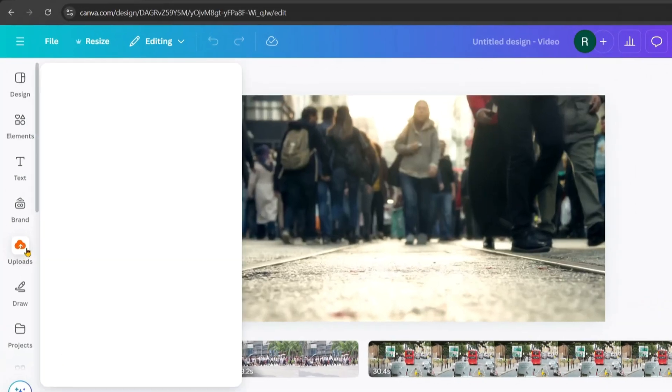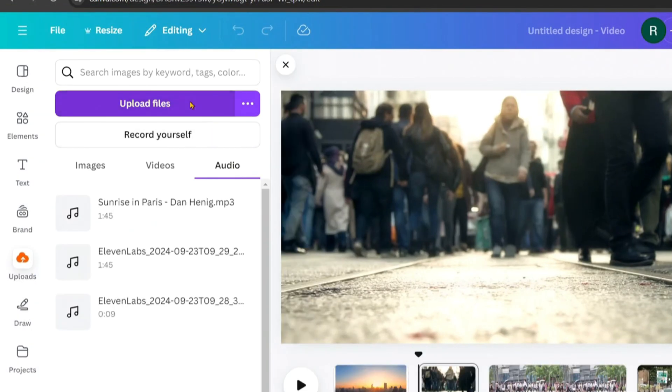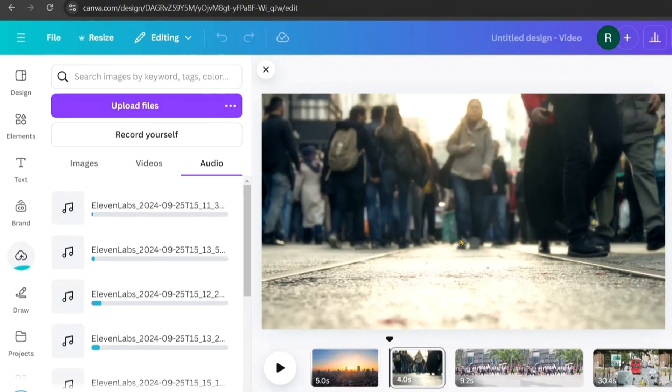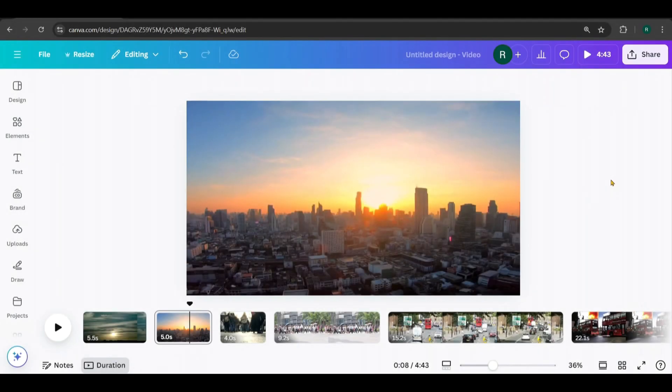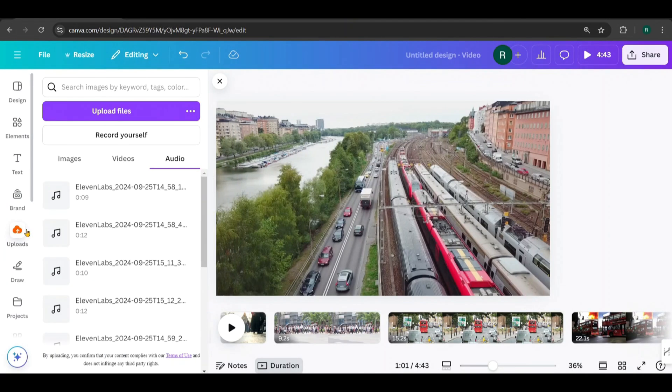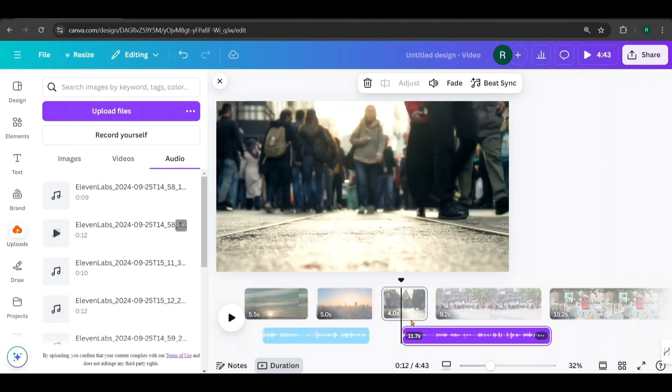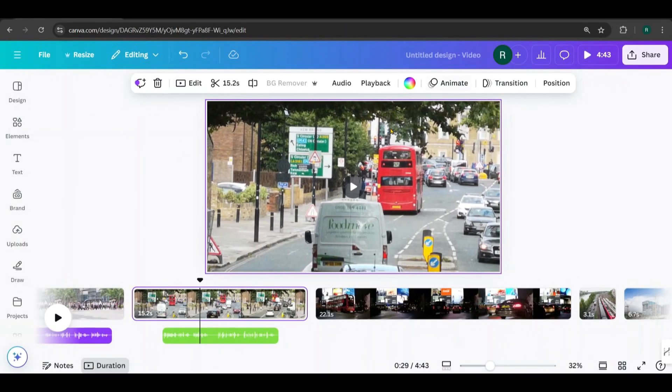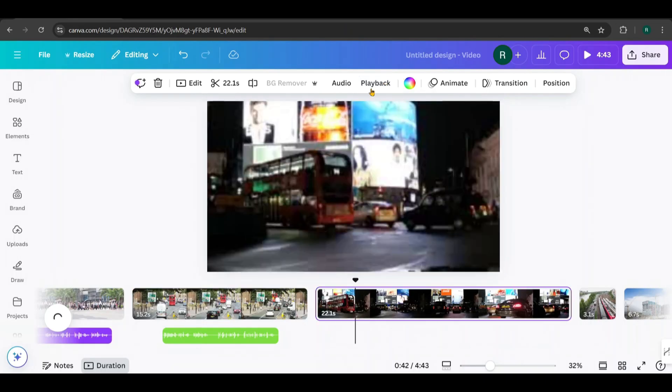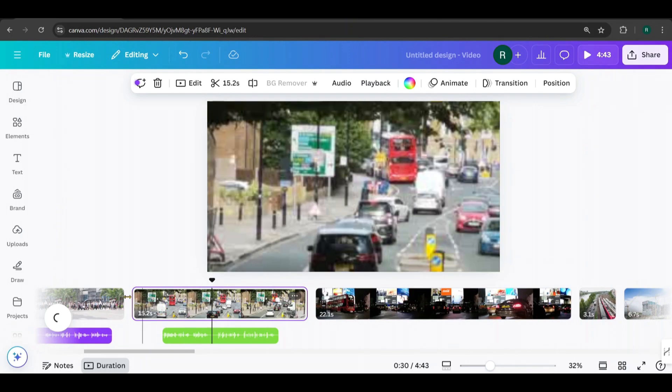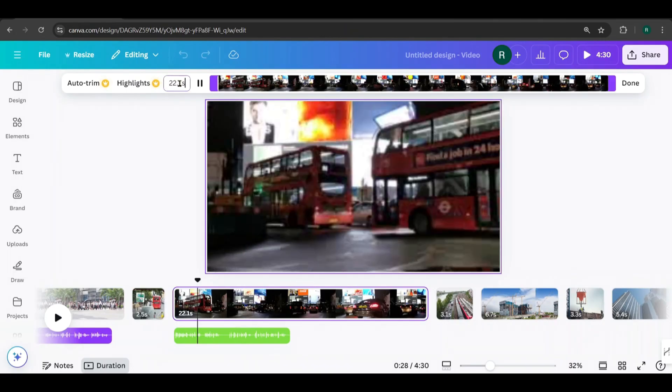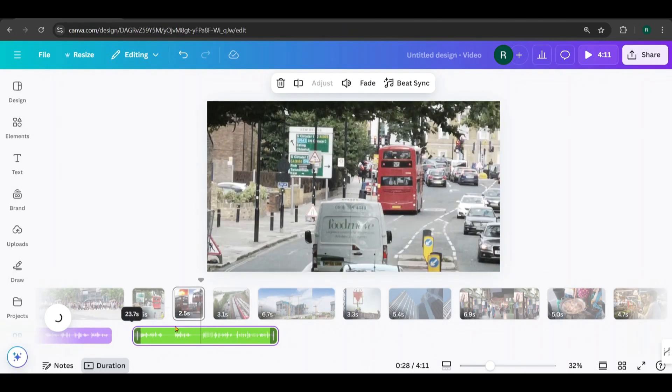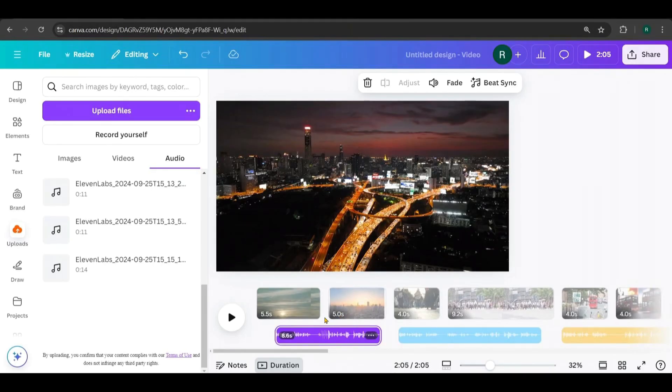Now, go back to Canva and upload the downloaded voiceovers by clicking here. Next, we're going to add the voiceovers to the video. Choose the relevant audio for each scene. Place the cursor where you want to add the audio, then click on the audio file like this. As I add the voiceovers, I'll make the necessary edits to the clips by trimming them and adjusting the playback speed accordingly. Alright, I've added all the audio for the voiceovers and made the necessary edits to the video clips.